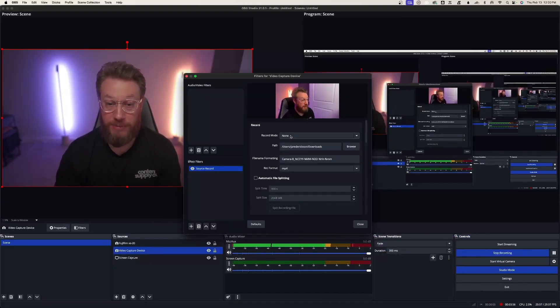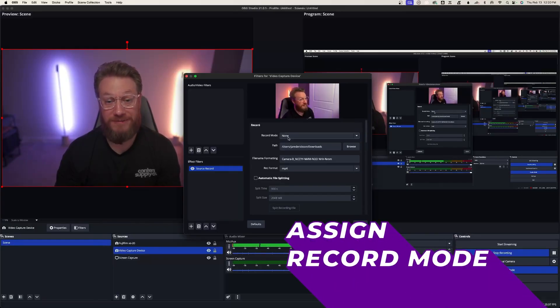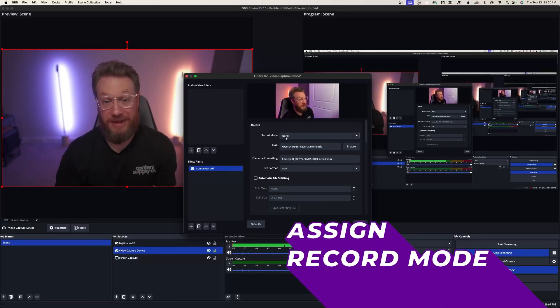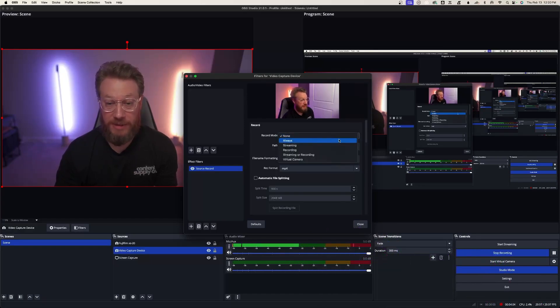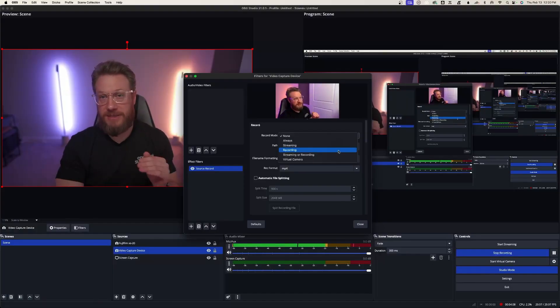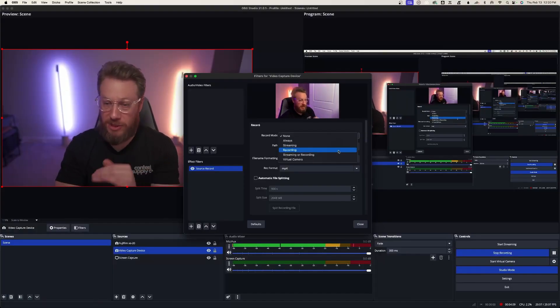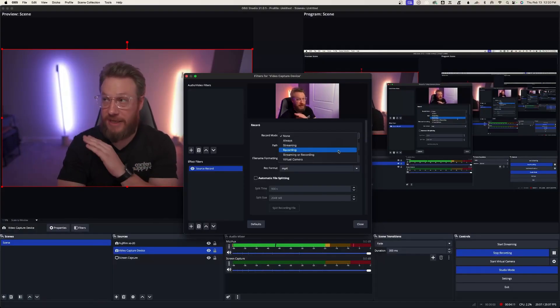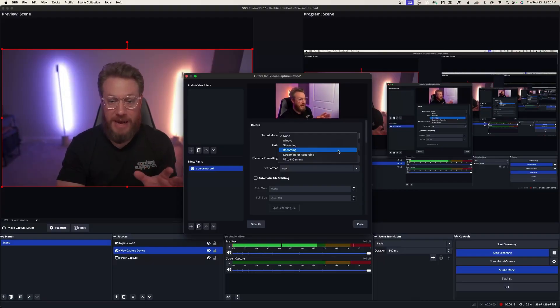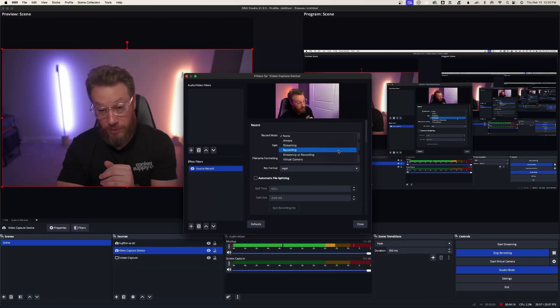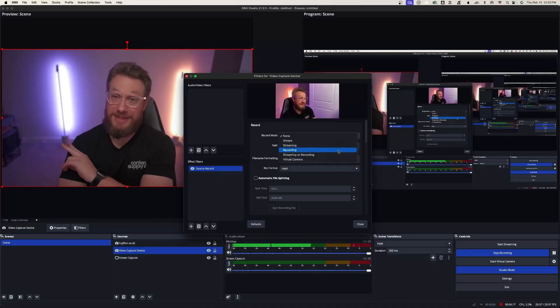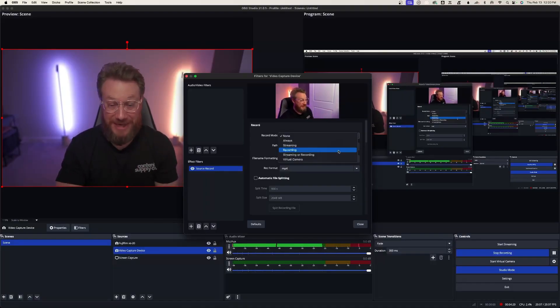Now at the top, record mode. This is very important. If it says none, it's not going to record anything. But in the dropdown, you can just select recording. So this means every time I hit start recording in OBS, it's going to record on all my different cameras all at the same time. When I hit stop recording, it's going to stop recording on all my cameras all at the same time.